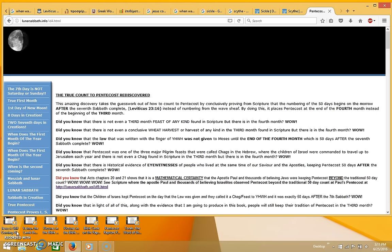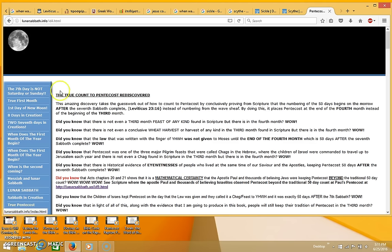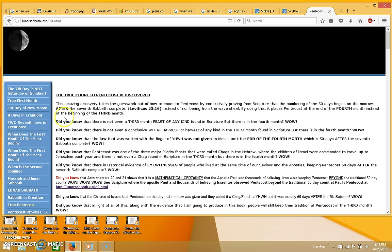Hi everyone, thanks for coming back for part two. I just wanted to show you this article over here. It's actually the first one that came up, but I've read other articles about the true count to Pentecost.